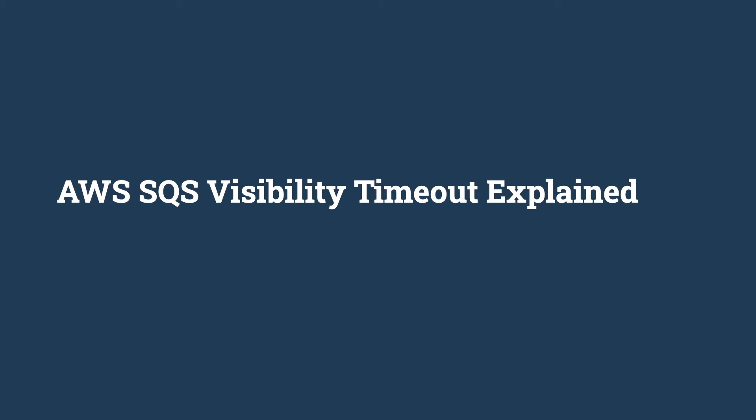Hello everyone, welcome back. I am Dunith from Event Driven Utopia. Today we are going to talk about the Visibility Timeout feature available in Amazon SQS.